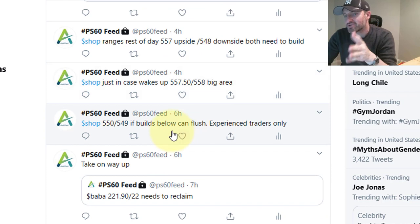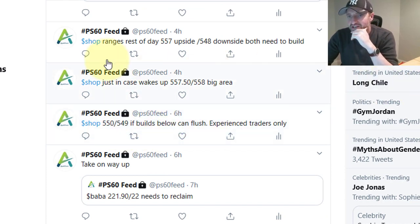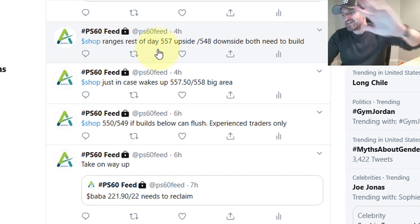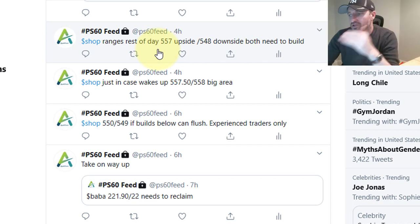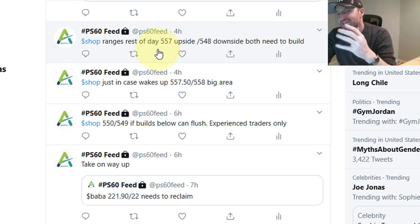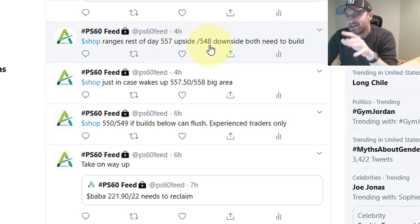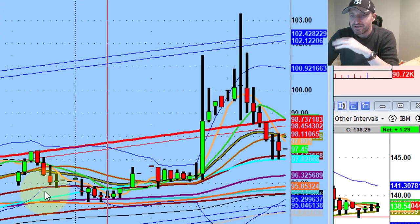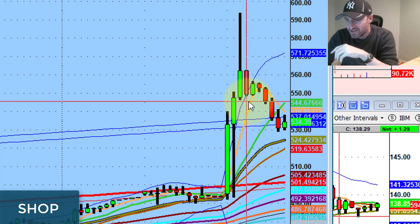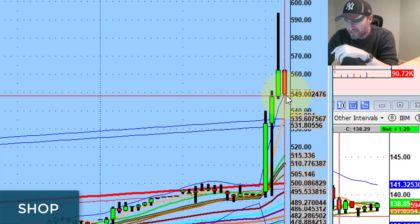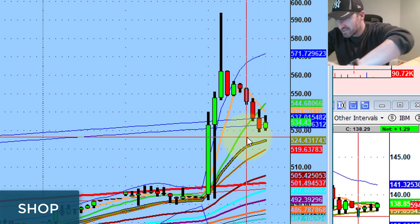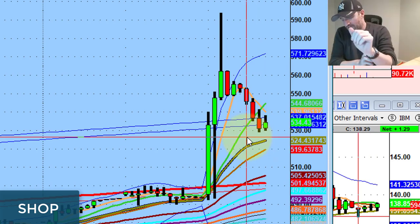Shop — here's the big one. Here are the ranges. Shop came out with earnings and got faded for the whole day, literally the whole day. It was only a matter of time — was it going to lose the bottom range or get above the middle range? We talked about 557 to the upside and 548 to the downside, both needing to build. Shop got absolutely destroyed, right here at the 548 level, went down nearly 20 points.